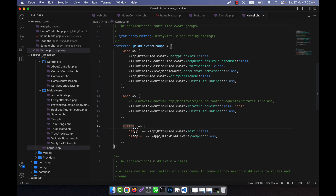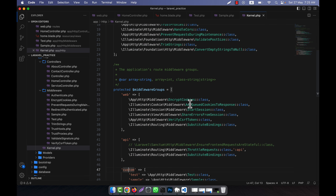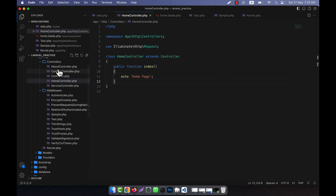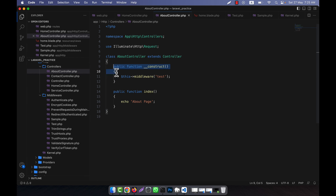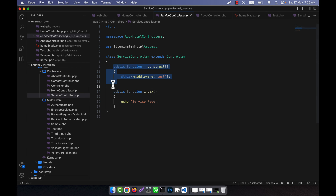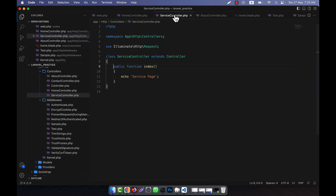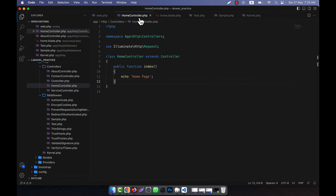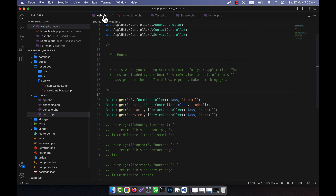In kernel.php, I am going to cut these two middleware from here and create a group. You can see the middleware groups section — I am going to create a new group and give it the name 'custom'. I paste these two items — test and sample — under this custom group.